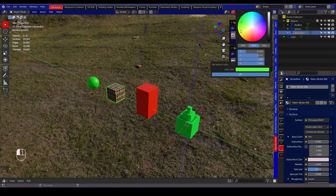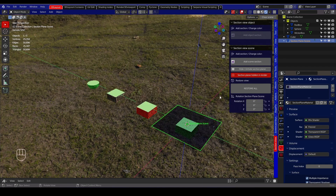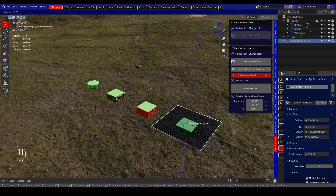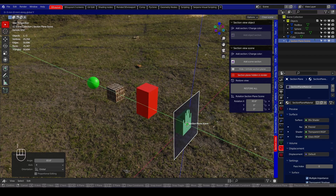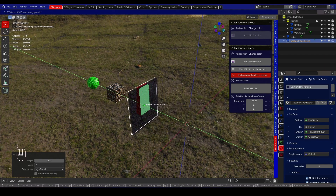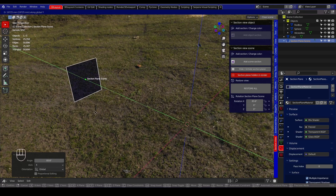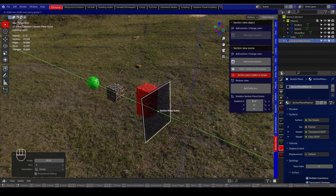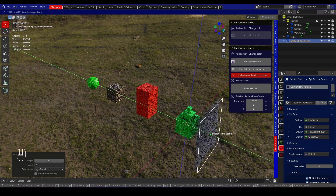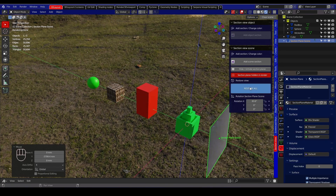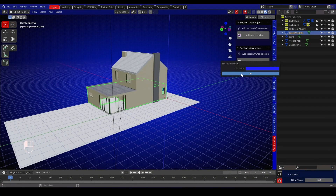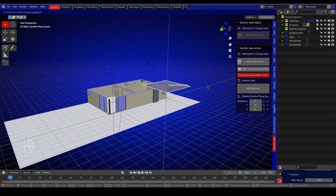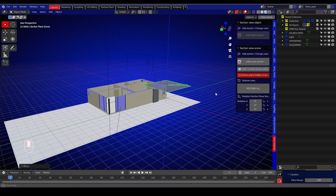In this example, the section view is used in rendered mode. The add-on is useful to see the inside of your objects or to use in an architectural environment. You can also see the elements where you can get sections of your creations.